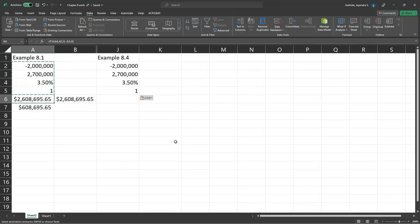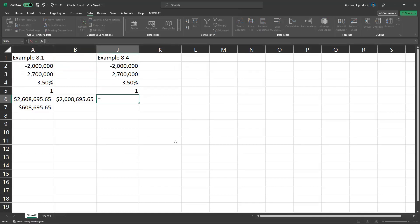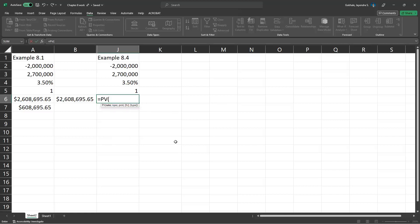We will first find out the present value of cash inflow. We can calculate it using two functions. One of them is the PV function, present value.